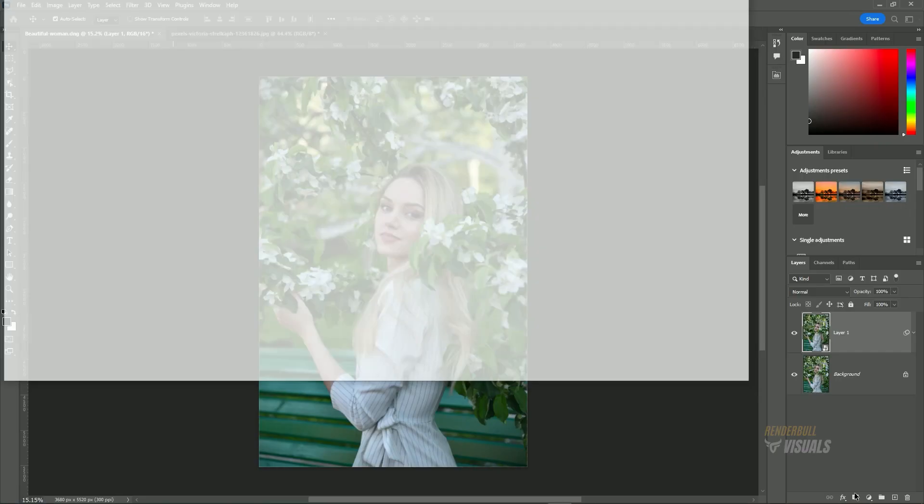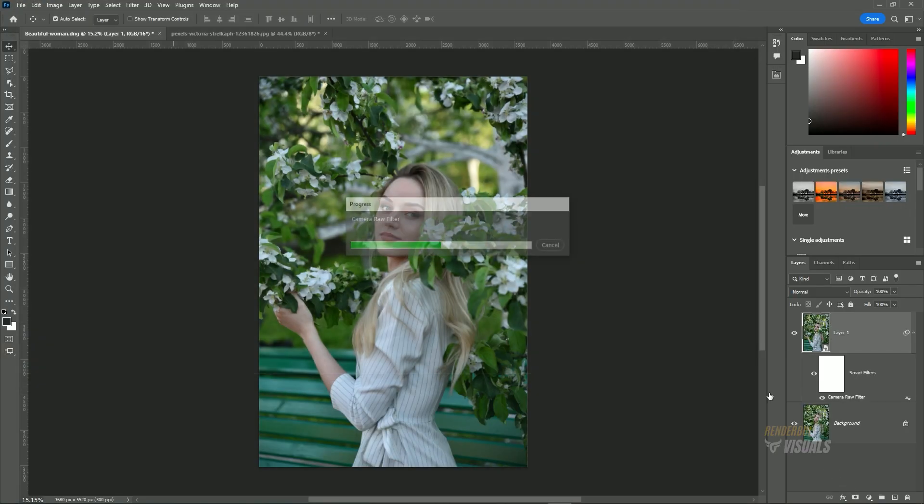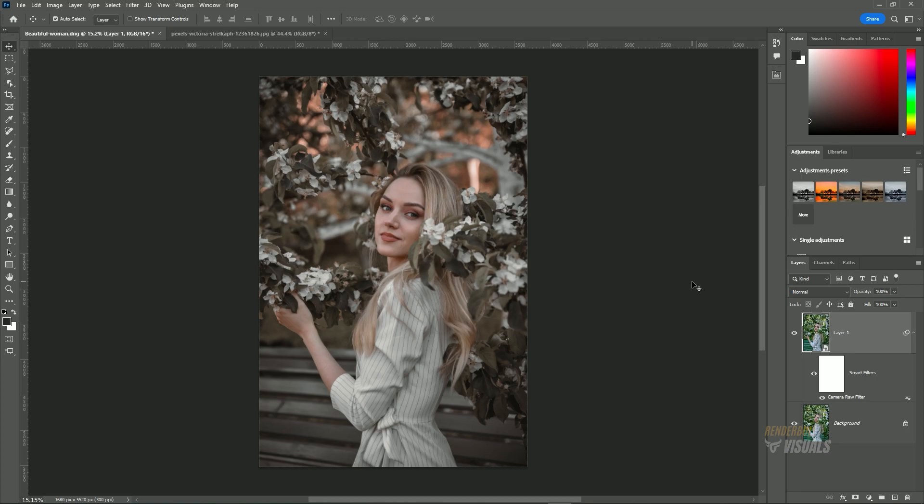Click OK to confirm. To check before and after, click on the eye icon next to the image layer.